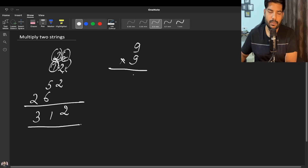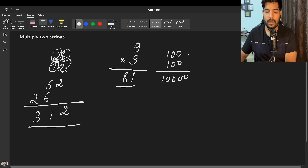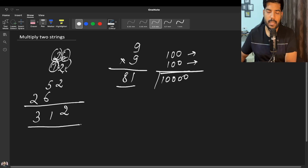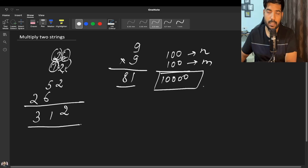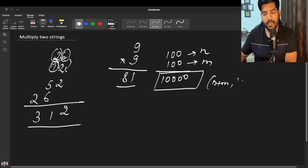Before discussing the full approach, what can be the maximum length of any answer? If we multiply 9 by 9 we get 81, and 100 by 100 gives 10,000. In any case, the length of the answer will not be greater than the sum of the lengths of both strings. So if the length of string 1 is n and the other is m, the answer length cannot exceed n plus m.